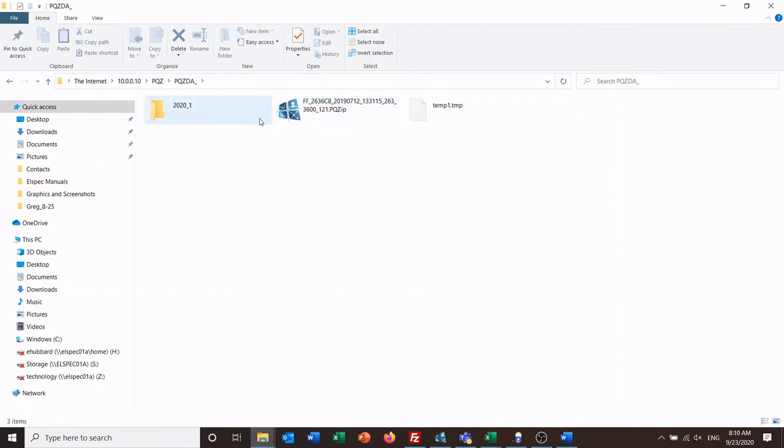Grab it, copy and paste, drop it over into your folder wherever you want to store it at, and you are ready to bring data into Sapphire.